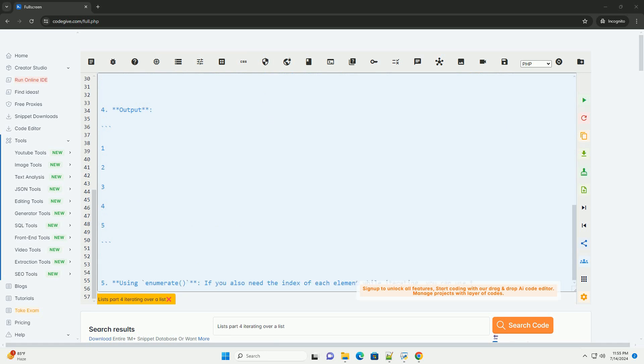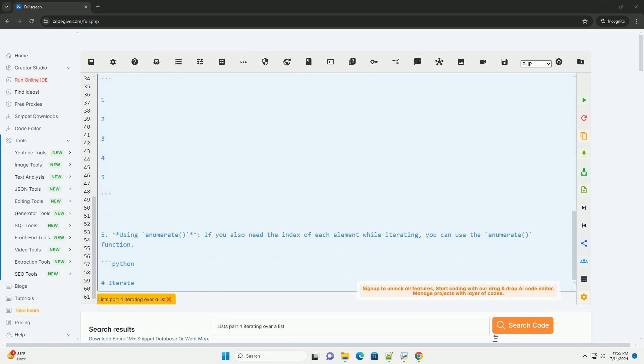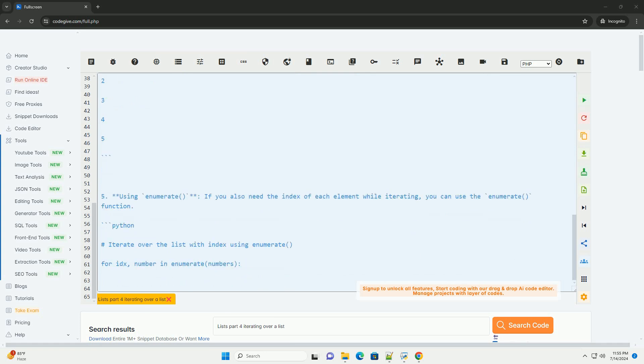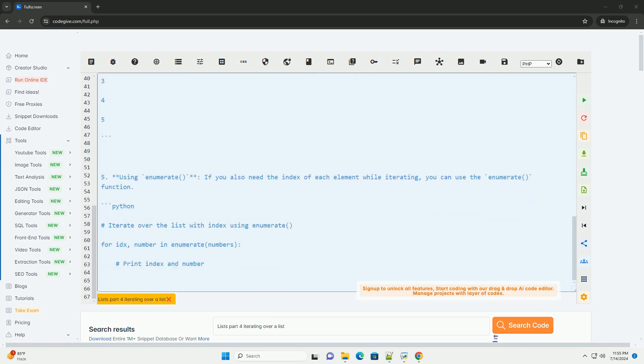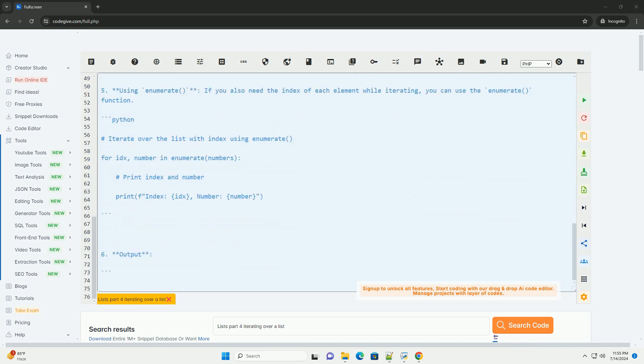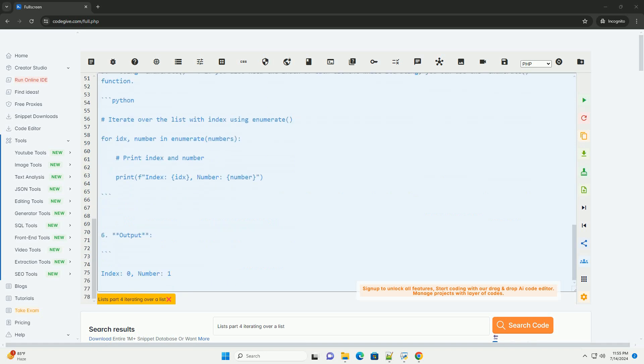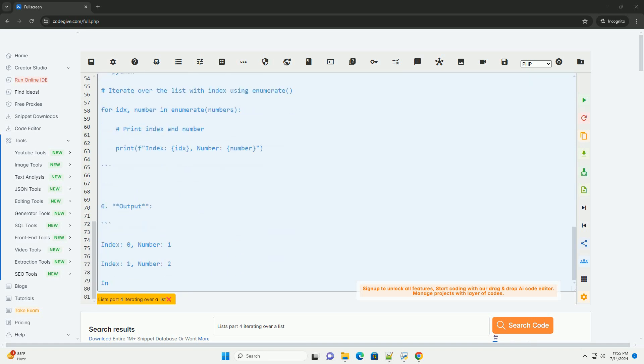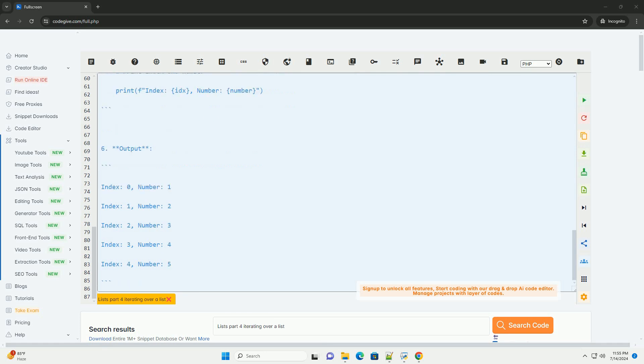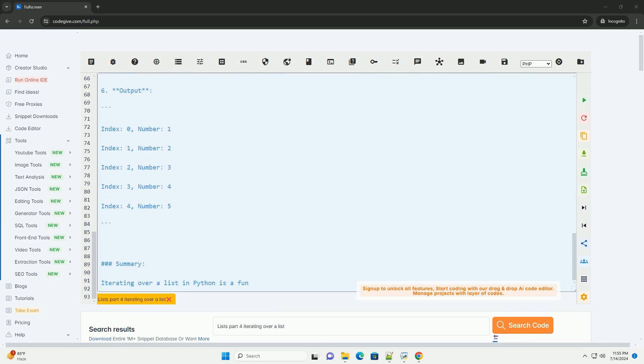Tutorial: iterating over a list in Python. Using a for loop, the most common way to iterate over a list in Python is by using a for loop. This loop iterates over each element in the list and allows you to perform operations on each element.